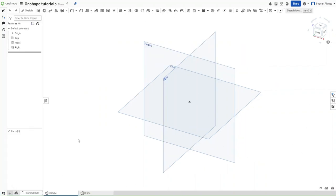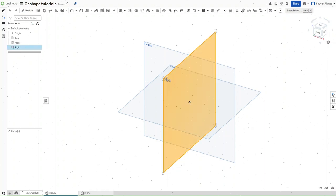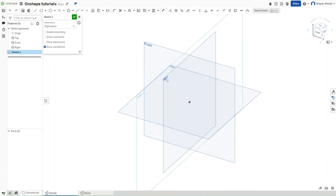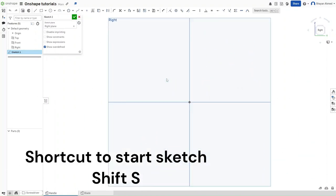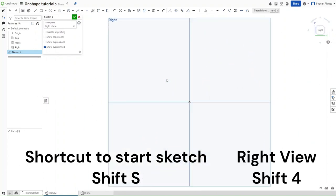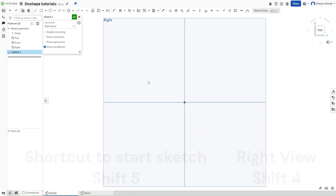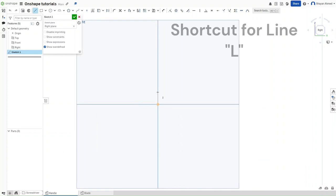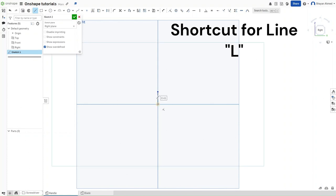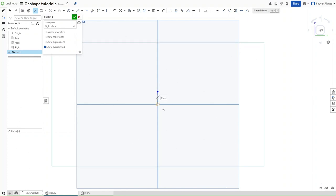So now, let's start actually doing the modeling. Click on the right plane, press Shift-S and then Shift-4 to go right to the right view. And now press L. Make sure that it's completely vertical to the origin. It will show you that vertical constraint. Click and then drag it downwards.